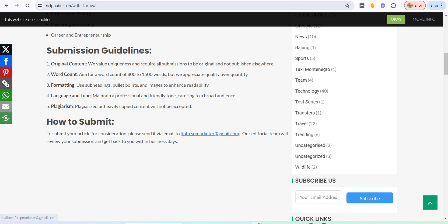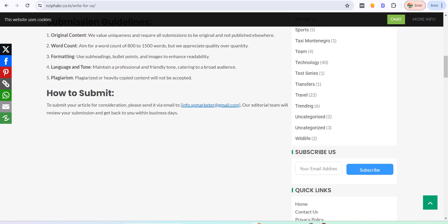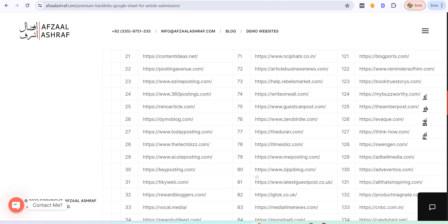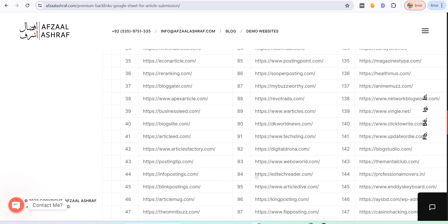So after you create your article, you will submit it. After you submit it, the team will review it and publish it in some days. This is the way. There are many websites you can go to, and after submitting your article, the team will review it and publish it, and you will get a backlink.